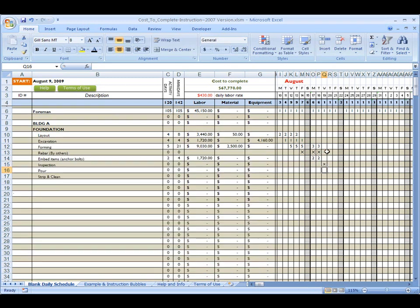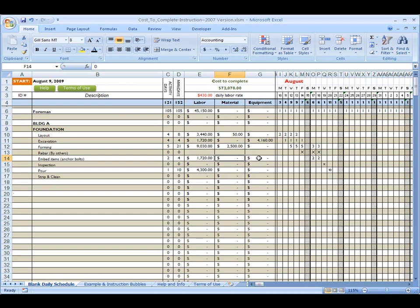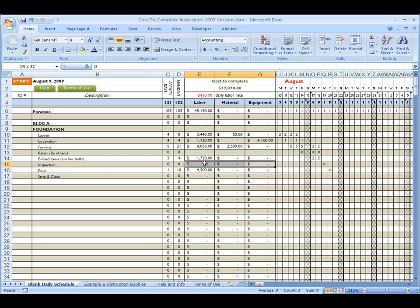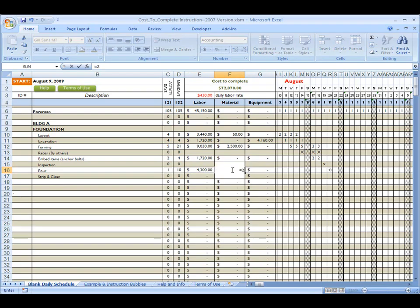Inspection. Following. And then pour day. Let's say it's going to take me 10 guys to do that. Embed items back up here. Is it going to take any material? No. Equipment? No. My material's already in my forming. Inspection's nothing there. I'm going to delete those guys. And then pouring. It is going to take me some material. So I'm going to say 250 yards times $85 a yard.